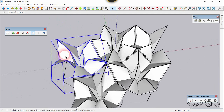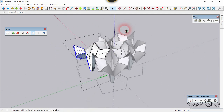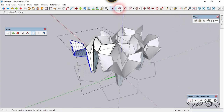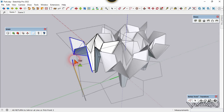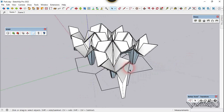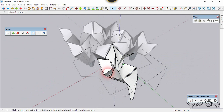We need to mirror some parts of this component. Get into this group, select these faces and mirror them. First point here, second point here, and the third point will be in the Z direction. Now we need to mirror this one — select it and mirror it.